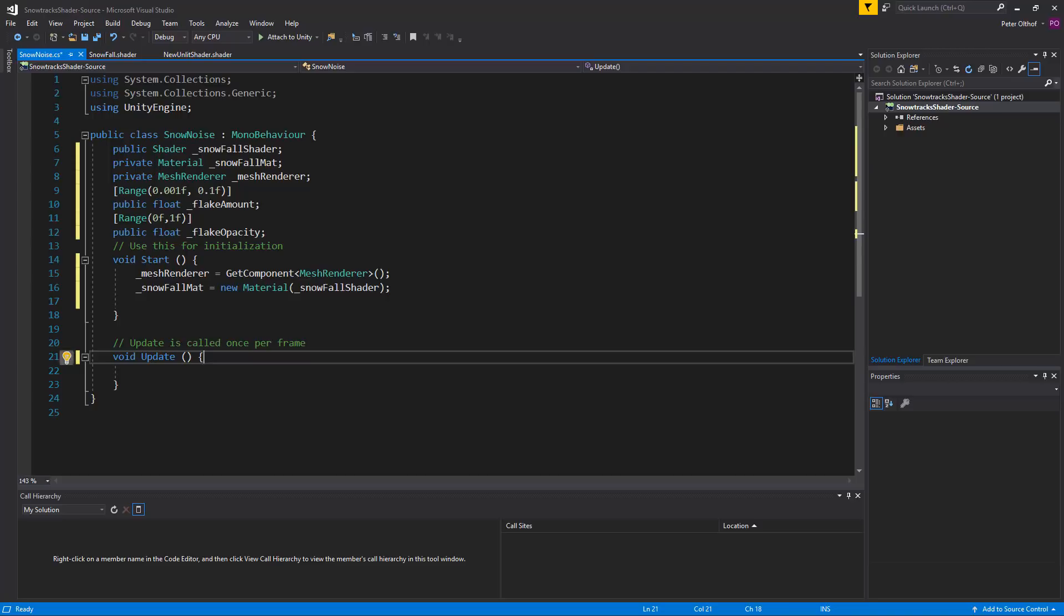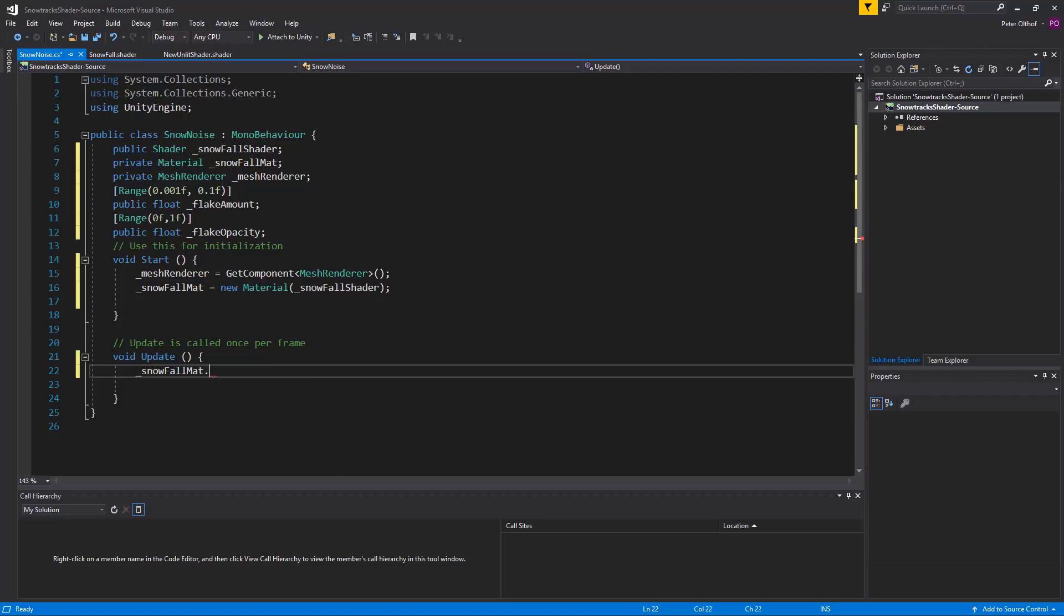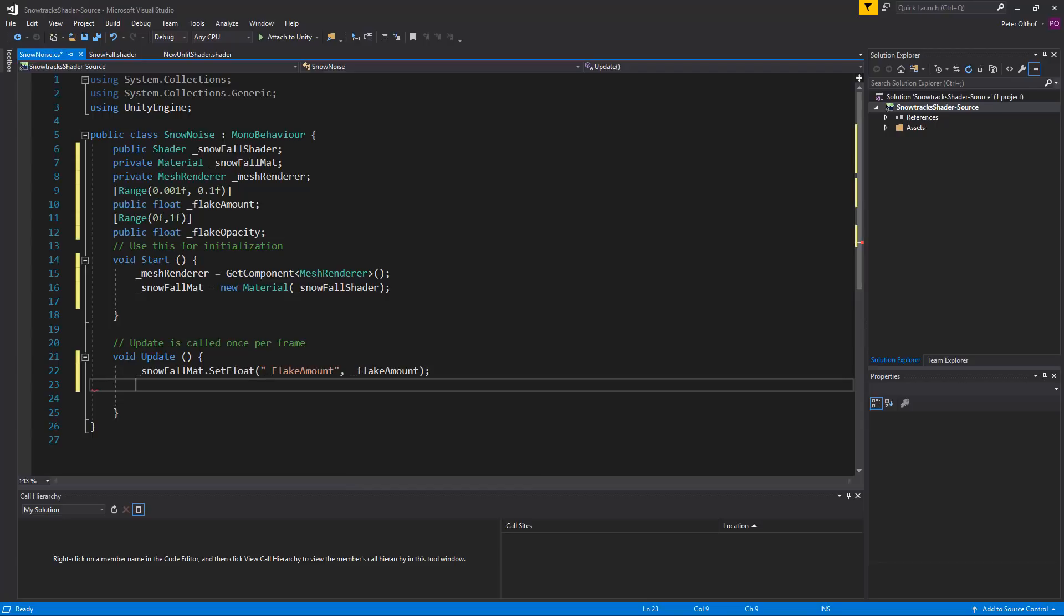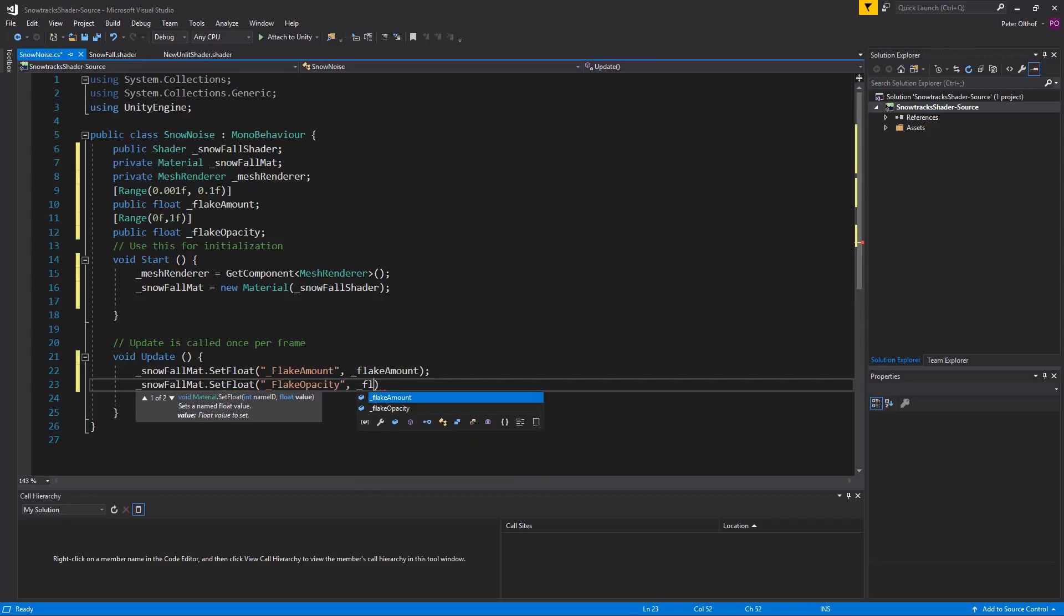Now to find the correct value of flake amount and flake opacity we'll update them in the material of the shader in the update. So we'll say here that the snowfall mat dot set float. And we're going to set the float called flake amount. And we're going to set that to this flake amount. And the same thing we'll do for the snowfall material dot set float for the flake opacity. I gotta put an underscore there. And we'll use here the flake opacity.